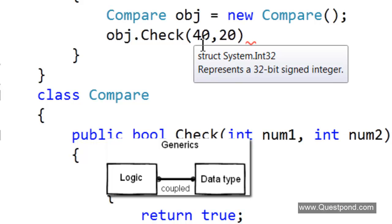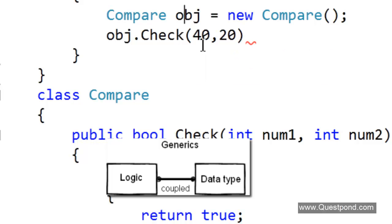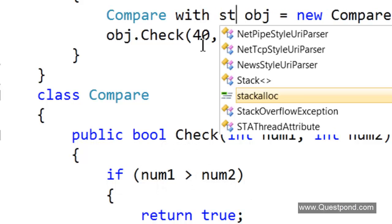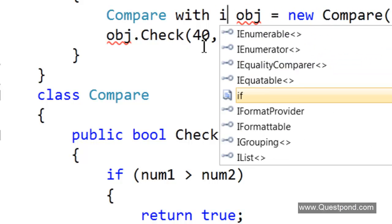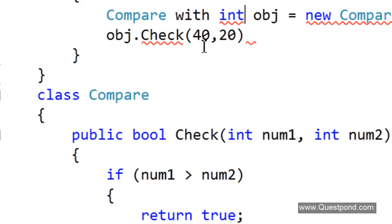As a consumer of the component, what if we get the opportunity to define the data type when we create the object? What if we can say: use this compare function with String, or use this compare function with Numbers or Integers? If the client consuming the component can say 'your logic is check, but the data type we want to use is strings' or 'your logic is check, but at this scenario we want to use numerics' — if we can decouple the logic and the data type, we would have better reusability and can utilize that class in a better manner. That's where generics comes into picture.